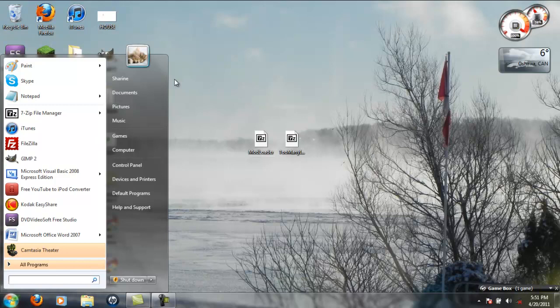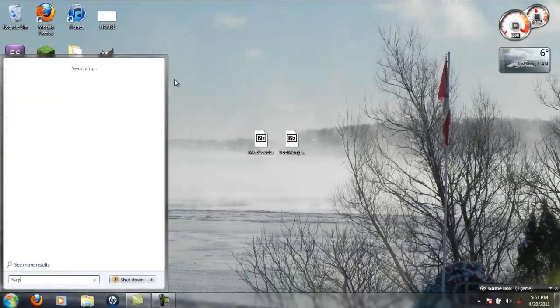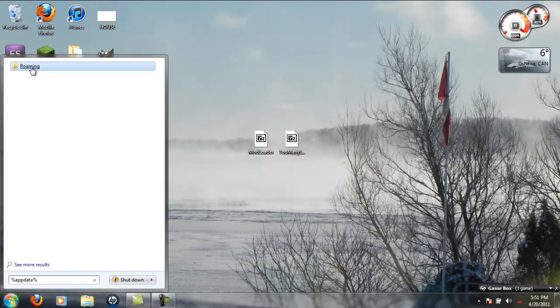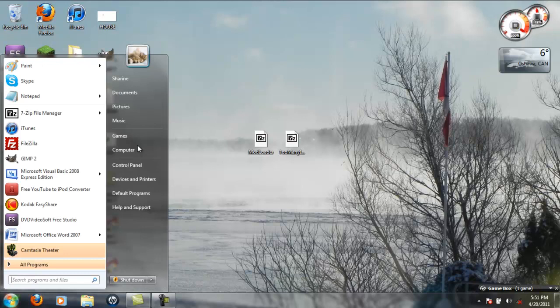Type percent sign app data percent sign, wait for that to search, then you go into roaming .minecraft. Or if you have XP, there'll be like a run button down here with control panel and all that stuff.